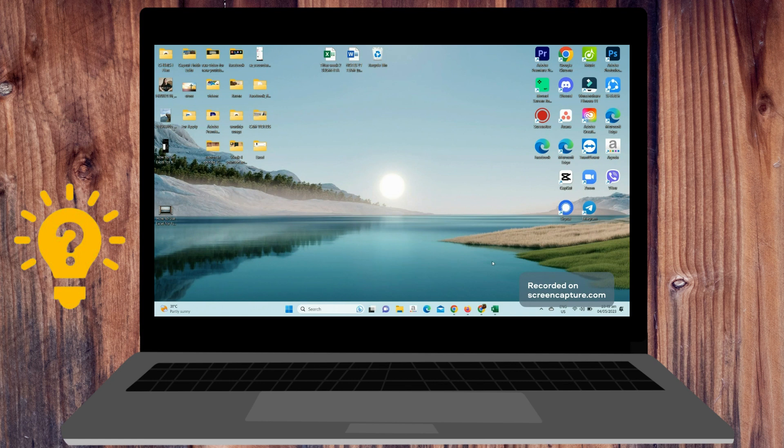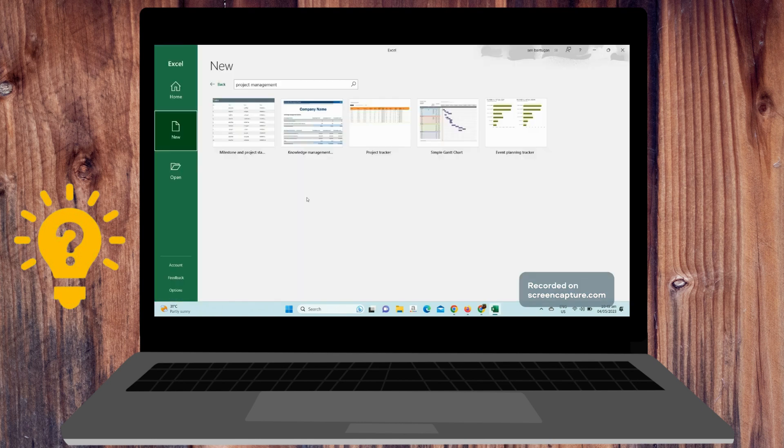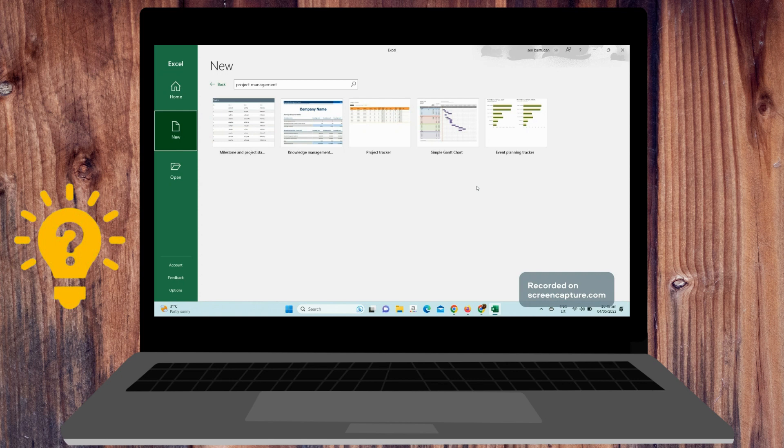Here are a few quick and easy Excel tips for project management. What you're going to do is open up Excel, and as you can see, there are readily available templates for you for project management.